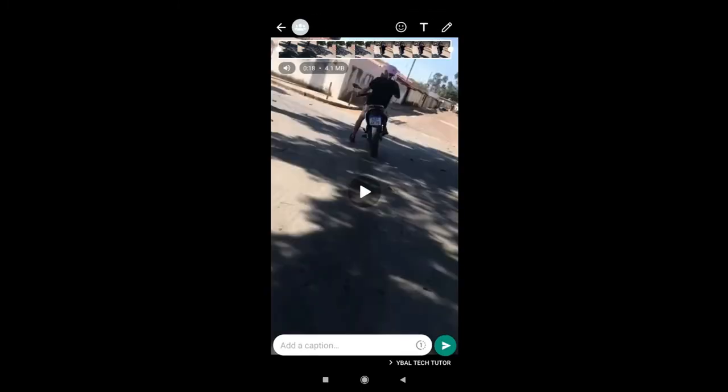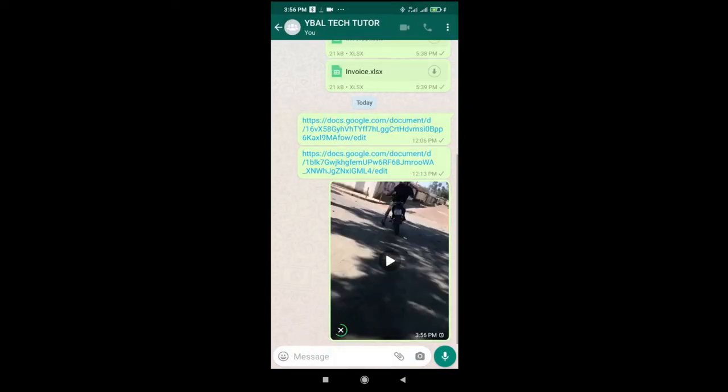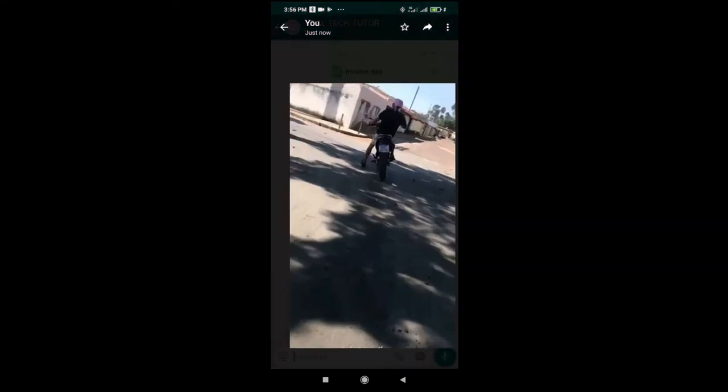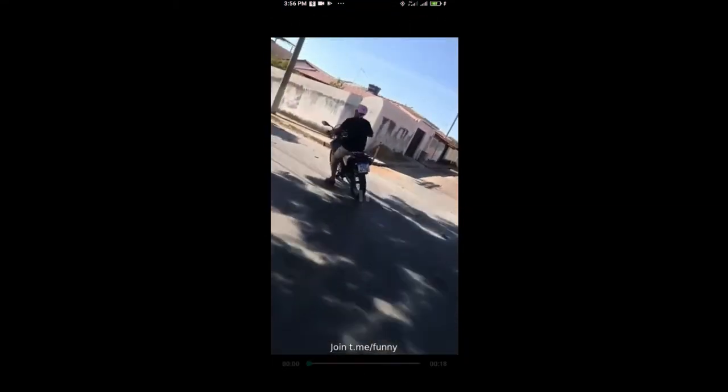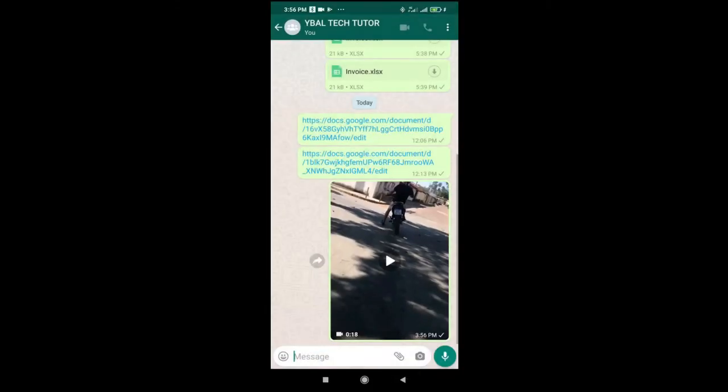Then hit the send button. Right now you can see this video is sending. The video has been sent. As you can see, here is the video transferred from Telegram to WhatsApp. That's all to do this.